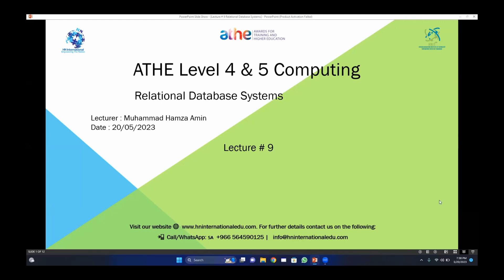Today we are going to discuss our release and database system and we are going to study how your assignment will look like in terms of documentation. Most of you have some issues regarding the documentation which you have to develop in your assignment for the semester.